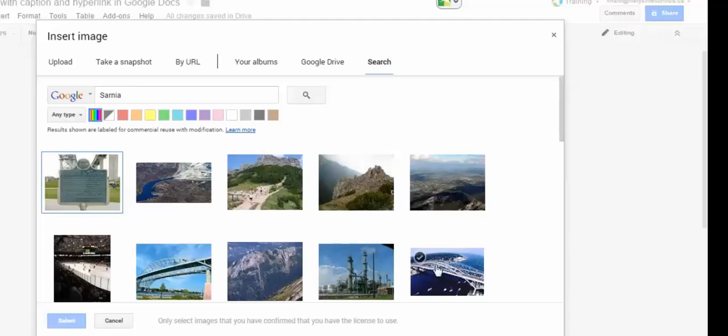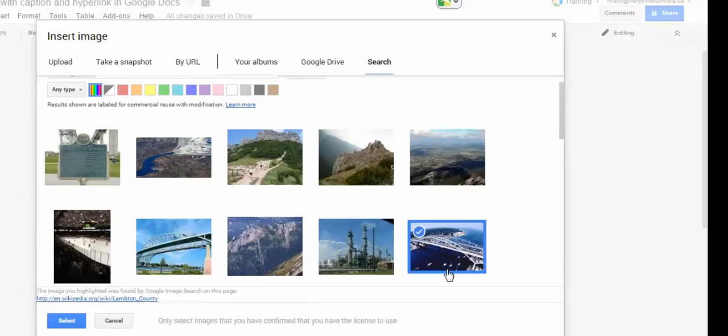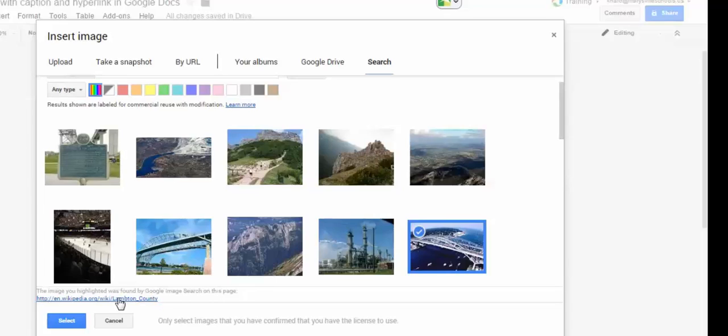So I'll click in my search for Sarnia and then I'm going to select my picture of the blue water bridge.